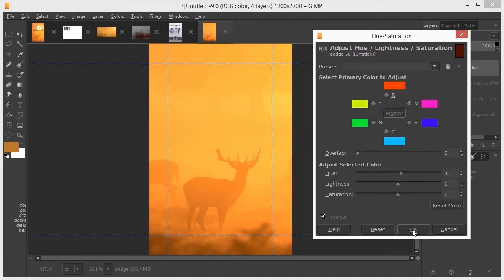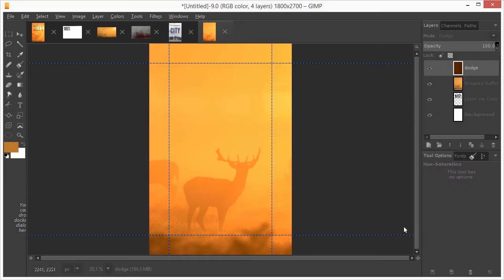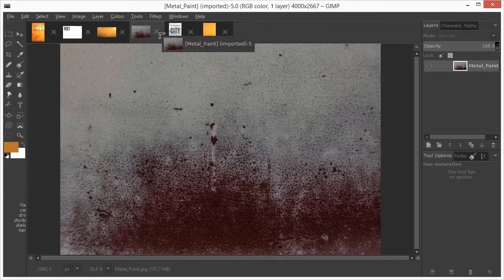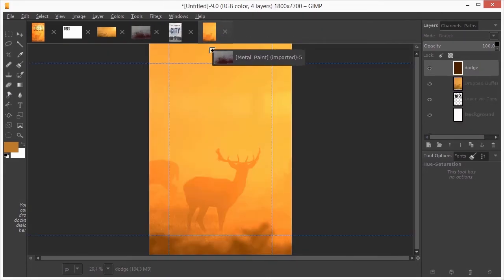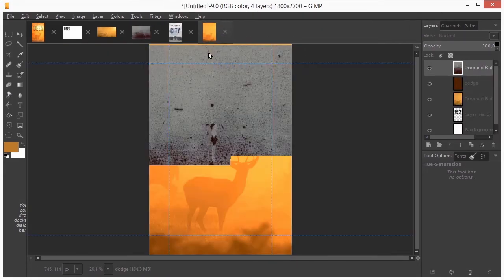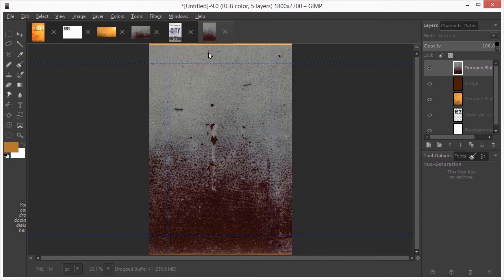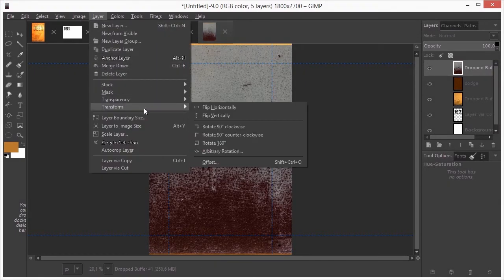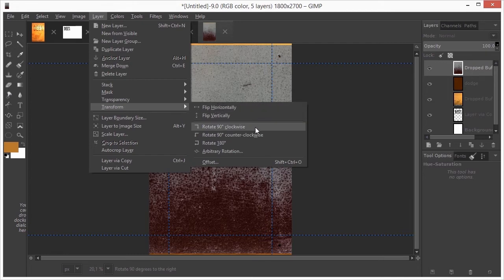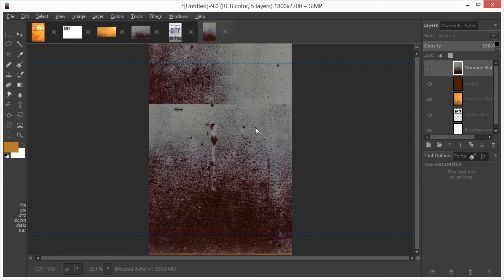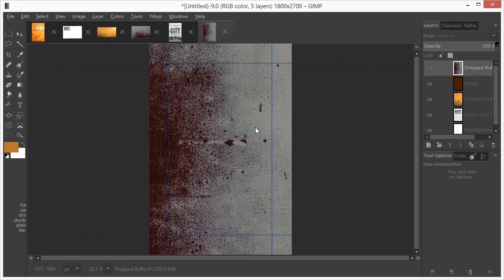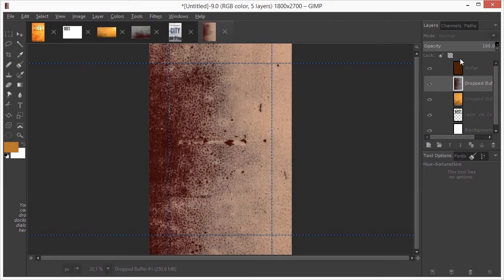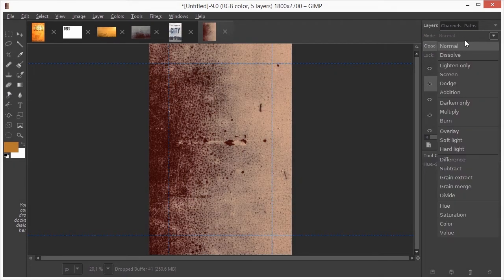I will add a grungy effect to the image. I open metal paint. I drag the image over. Now I go to layer transform and rotate the image 90 degrees clockwise. I put the layer below the brown dodge layer and set it to overlay.